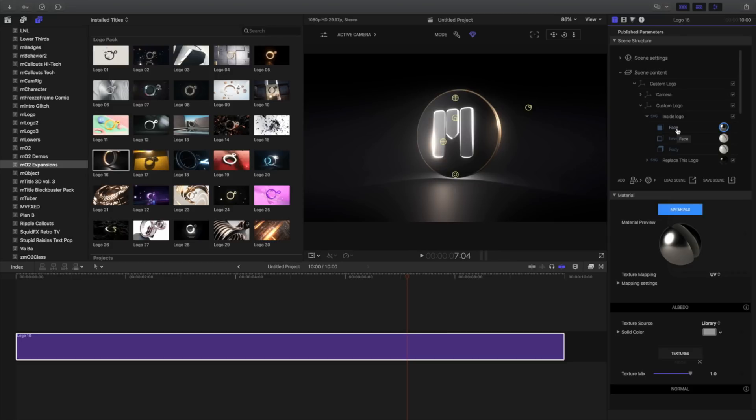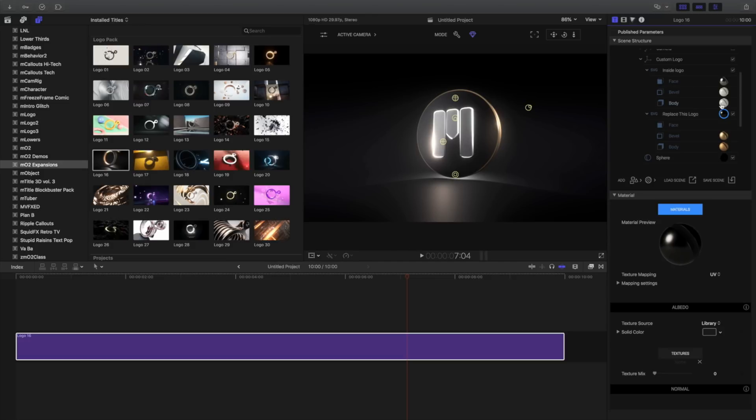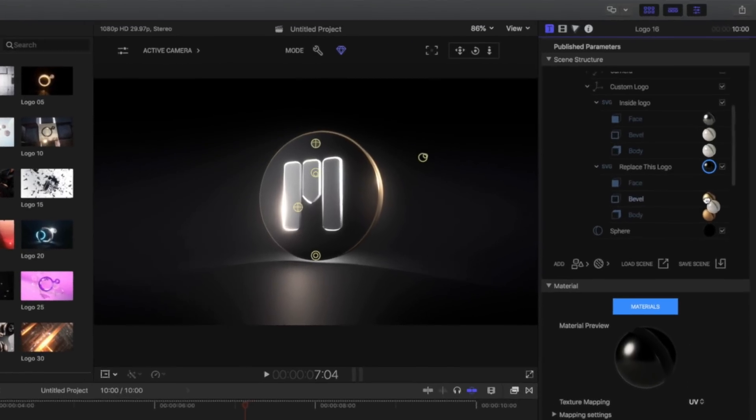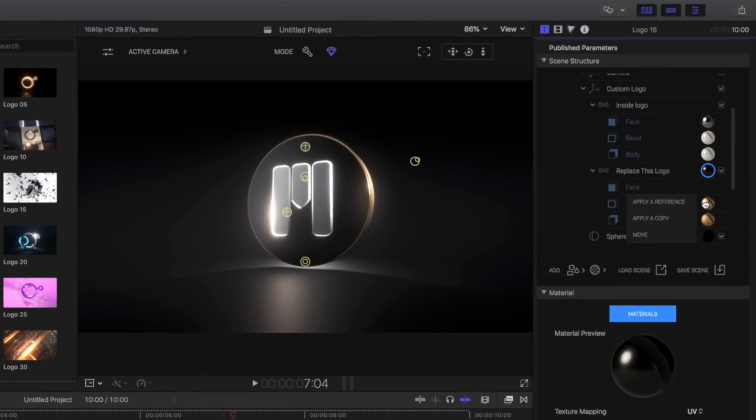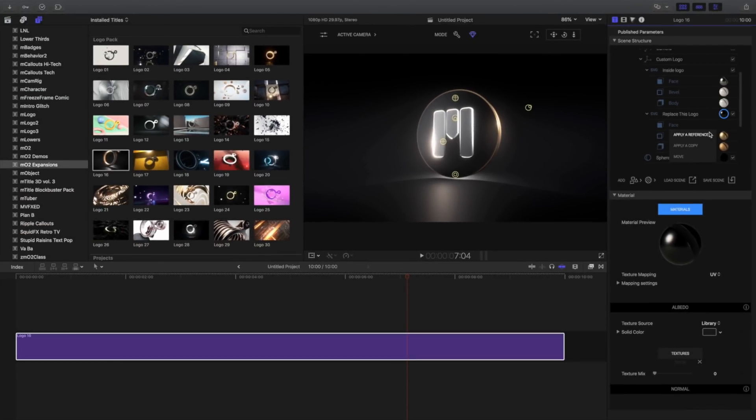MO2 makes it easy to reuse materials in your scene. To use this Aluminum I've customized on another object, select the object to access its materials. I'll navigate to the Aluminum, and I'll drag and drop it. To use it as a reference, we'll allow you to change all attached references at the same time. To make a unique copy, apply a copy.